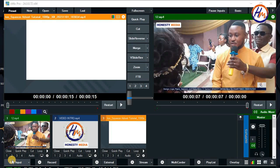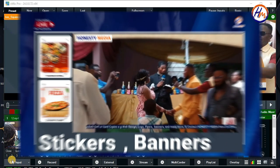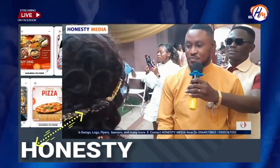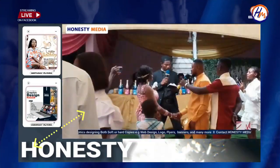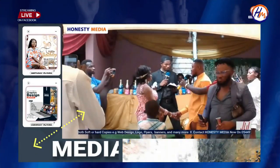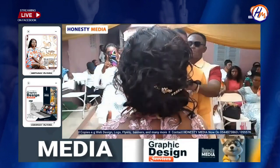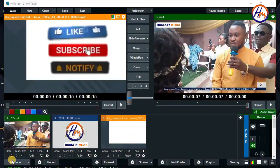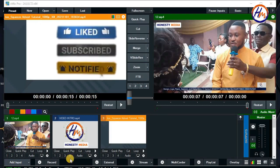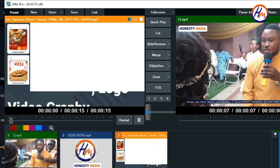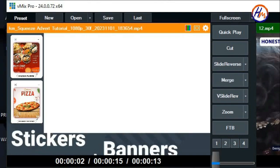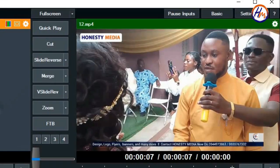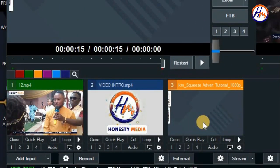Welcome. In today's video, I want to show you how to show your adverts on your live video recording or your live video on social media — how to show your adverts alongside your video output to your audience, alongside your video recording or live streaming. Let me show you how.